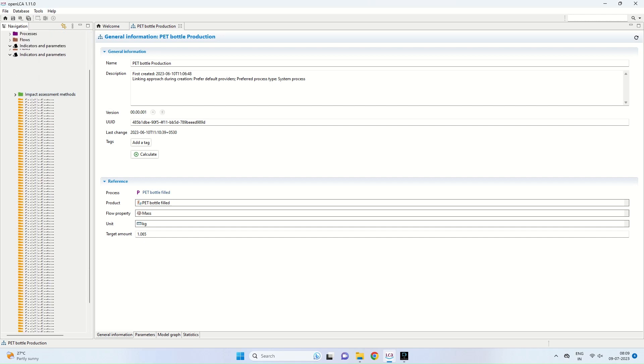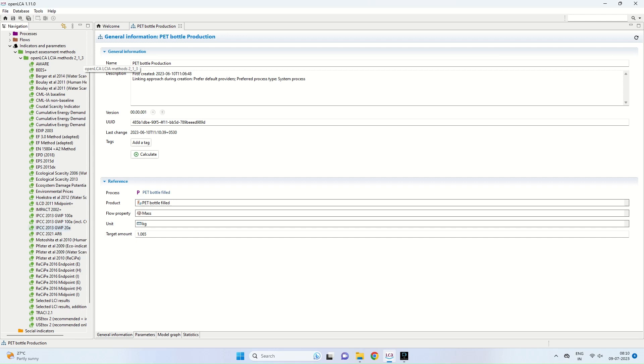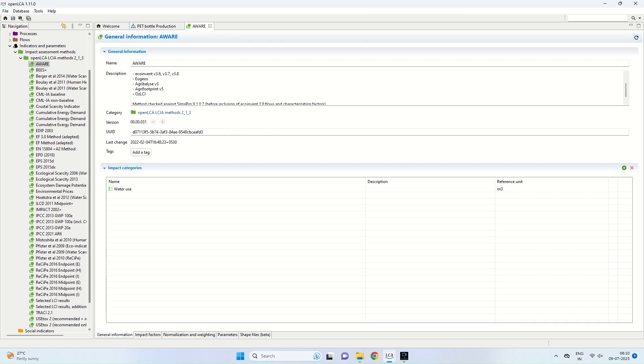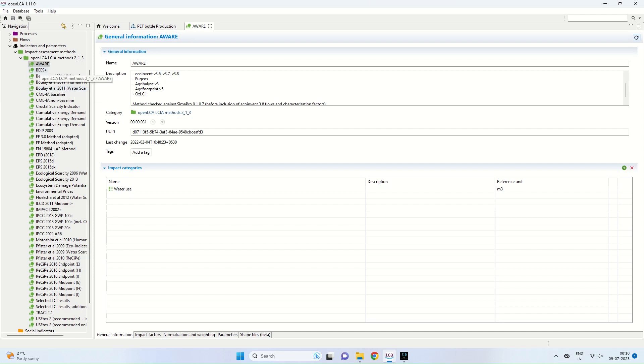When I click on the impact assessment methods, you can see the number of methods which are coming. The first one is the AWARE method. When we click on the AWARE method, you can see in the description box that it is actually compatible with EcoInvent, Agribalice, etc. If I click on the impact categories, you can see that it gives us the water use in your product system.